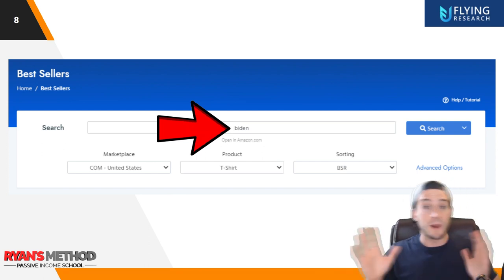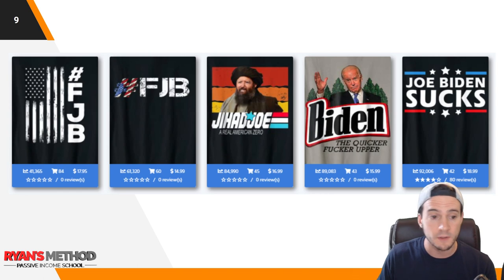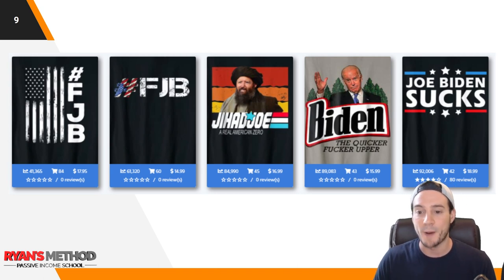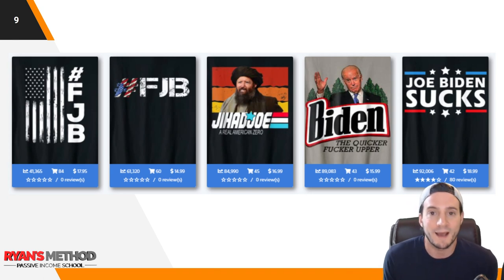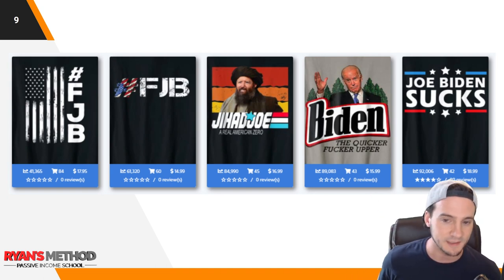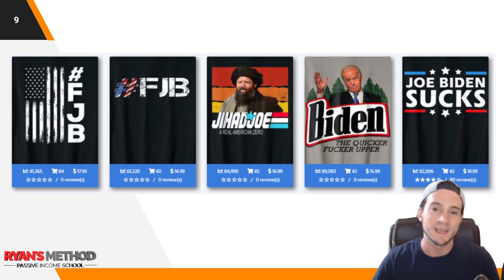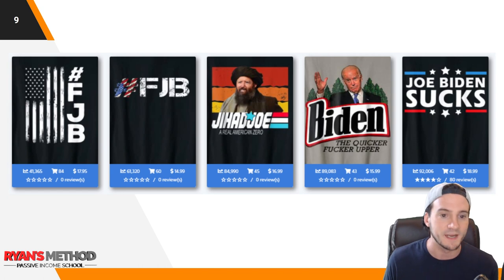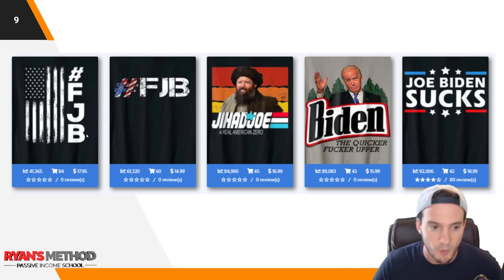I go to Flying Research, go to bestsellers, and just type in 'Biden' — not skewing it one way or the other. Looking at what's selling at the highest parent level right now: hashtag FJB is the top result, then Jihad Joe — I wouldn't sell that, it's too close to GI Joe — then 'Biden the Quicker Effort Upper,' and 'Joe Biden Sucks.' The best sellers appear to be the anti-Biden ones. As long as we have upload slots we can cater to both sides. The top two listed shirts on the search term 'Biden' are both FJB, so we should take note — why don't we make an FJB shirt?